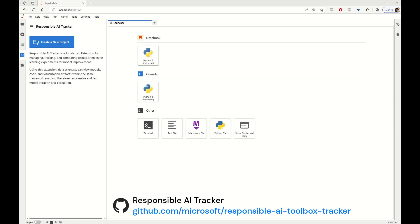JupyterLab itself is the latest web-based interactive development environment for notebooks, code, and data for Project Jupyter. In comparison to Jupyter Notebooks, JupyterLab gives practitioners the opportunity to work with more than one notebook at the same time to better organize their work.